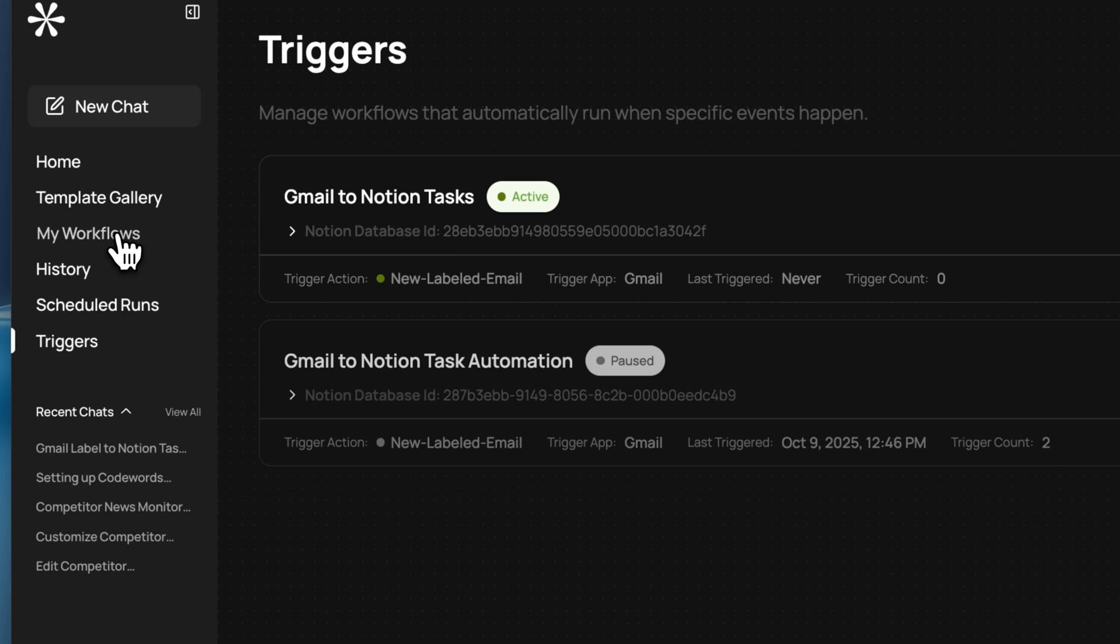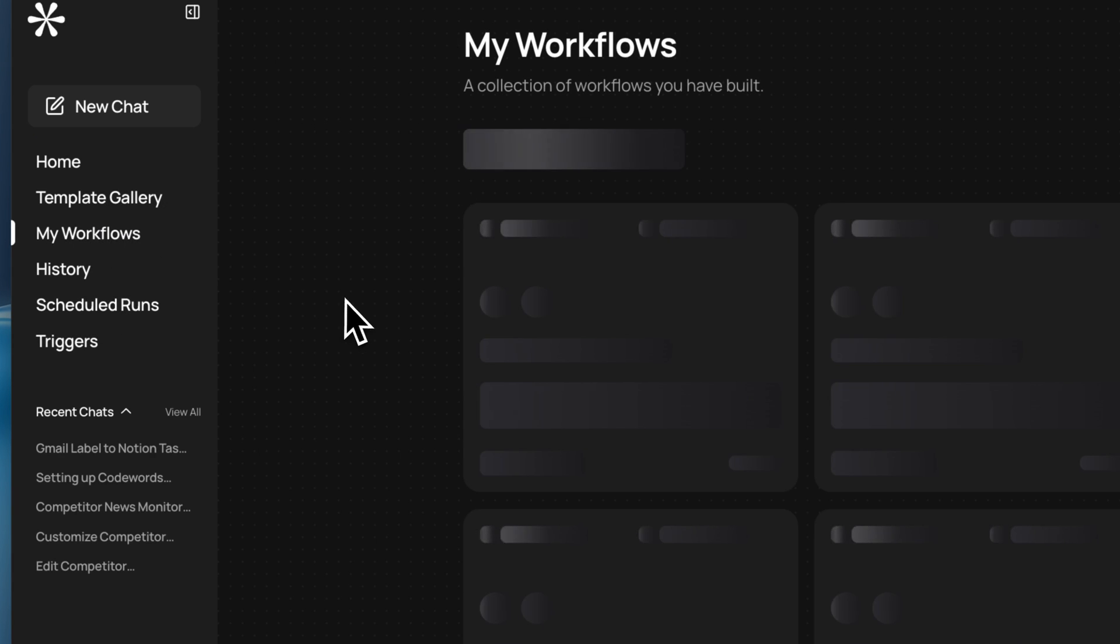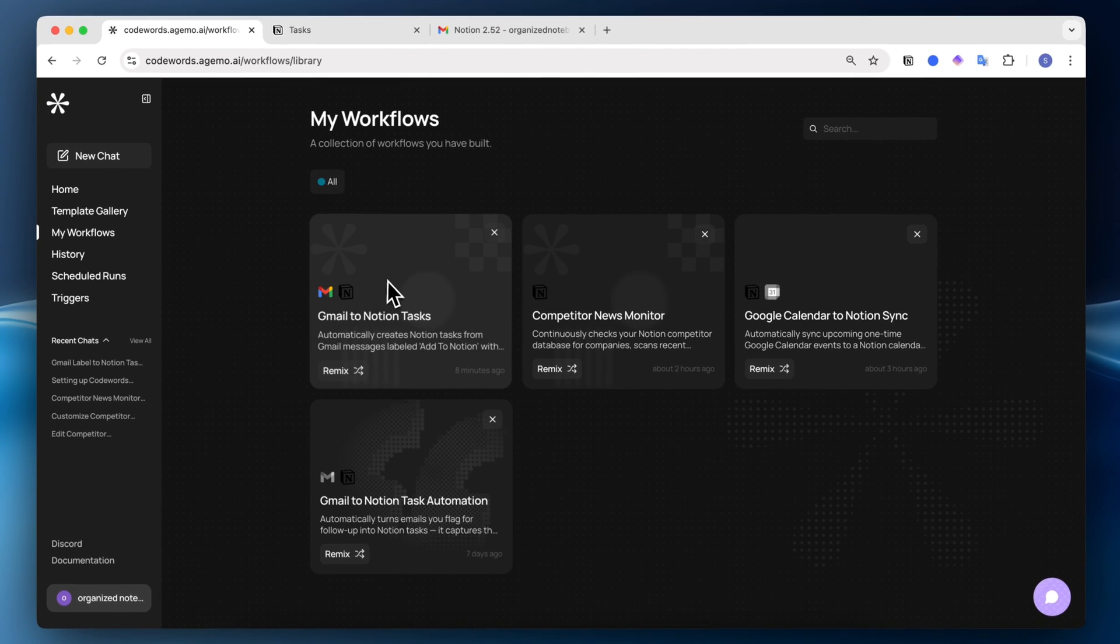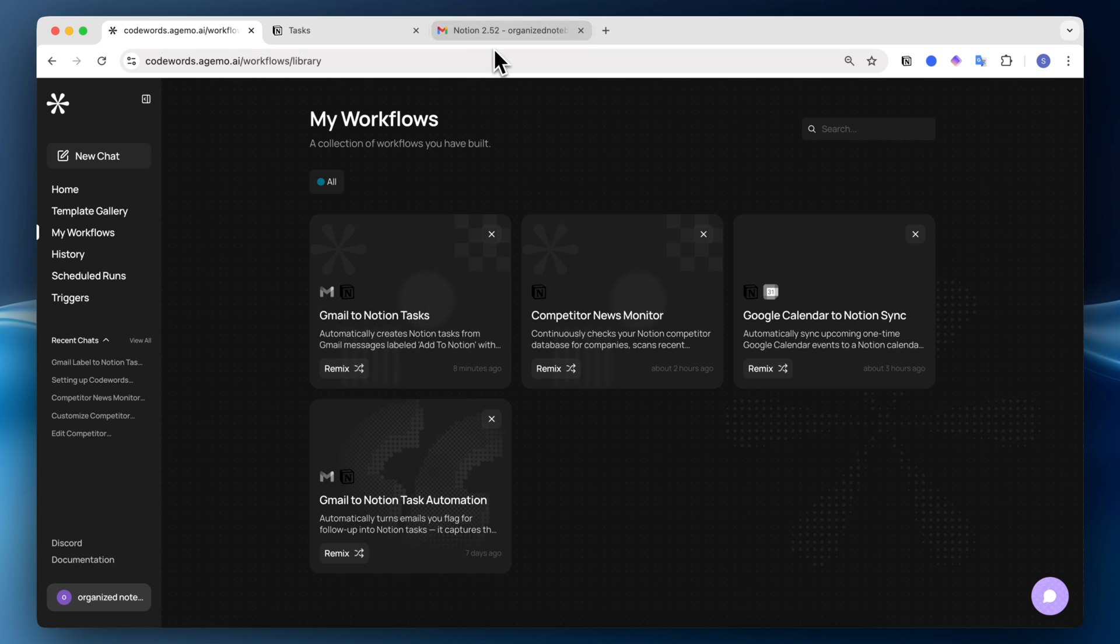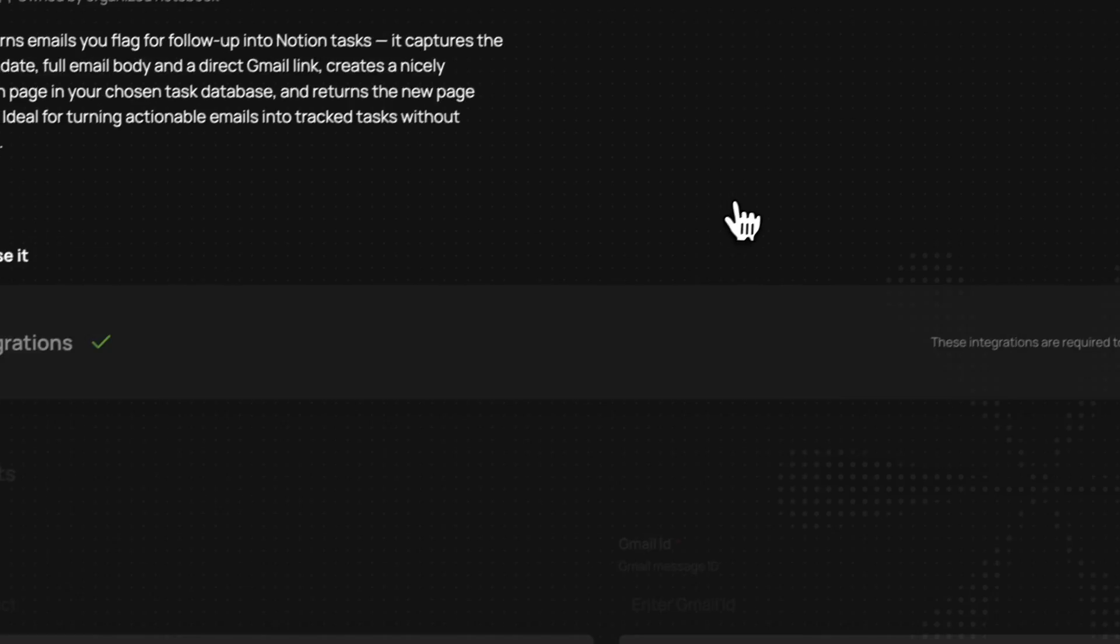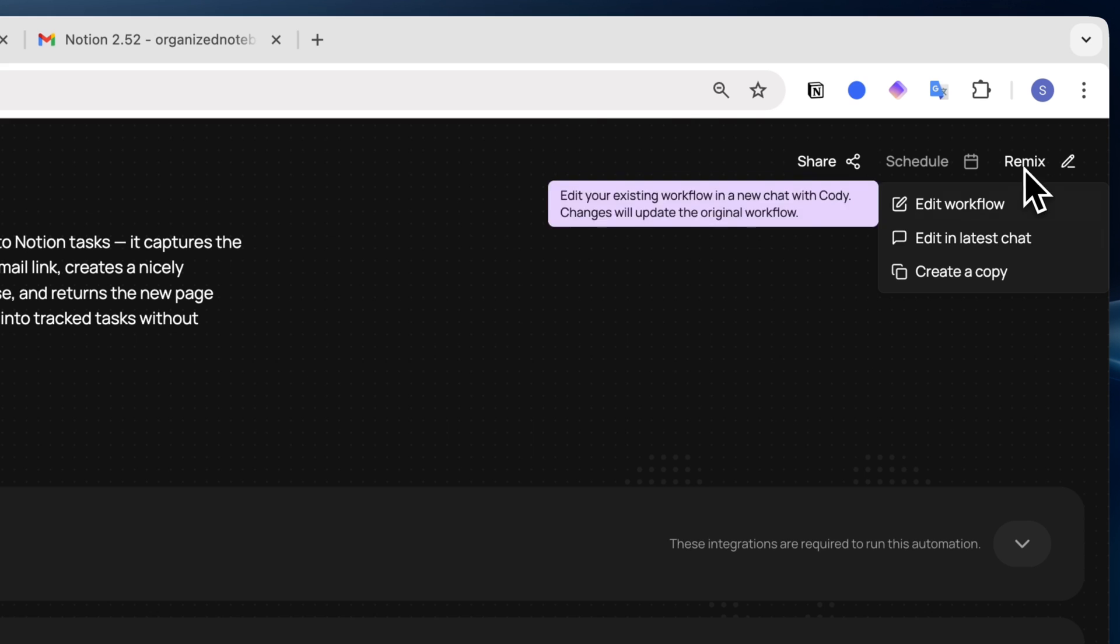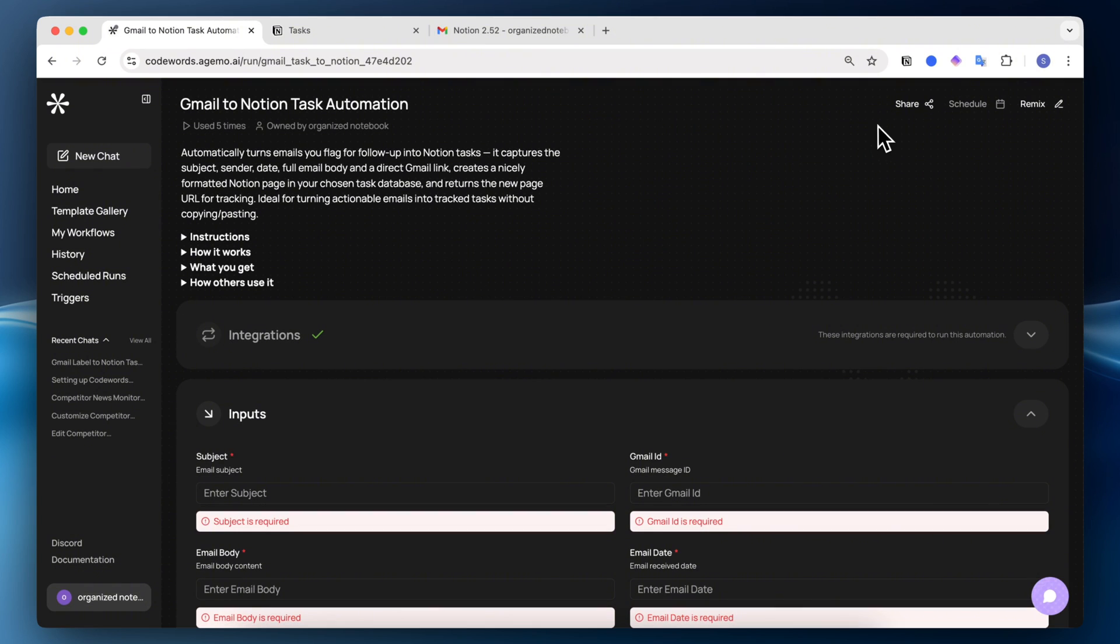So those are things you can do with the triggers. If I go back to my workflows, you'll now see that the workflow has been created here. I'll actually be sharing with you my own workflow for Gmail to Notion tasks that uses the label Notion task. If you want to use that template, you can simply go to remix here and then edit the workflow. I'll be sharing that with you all in the link in the description.